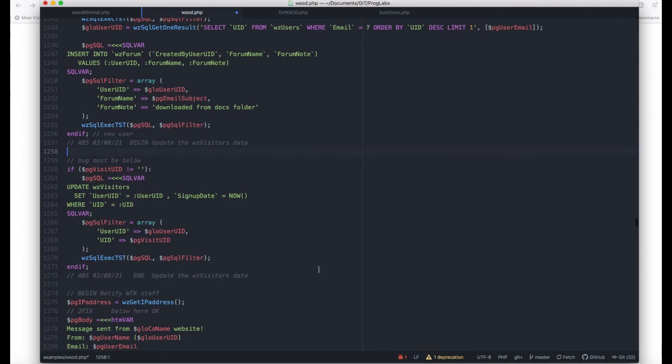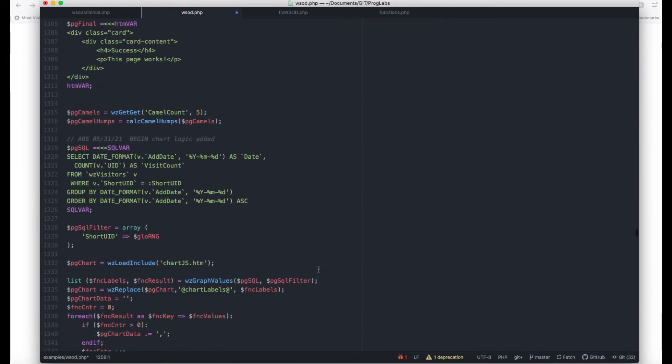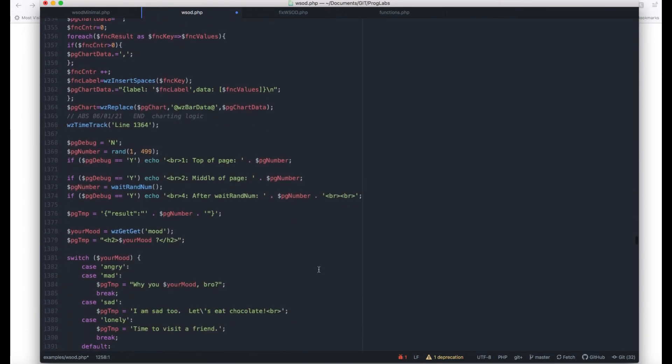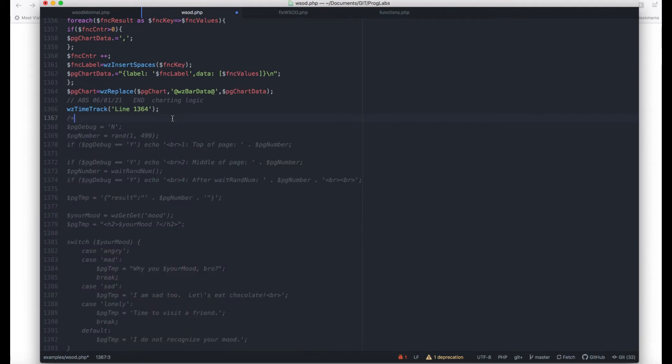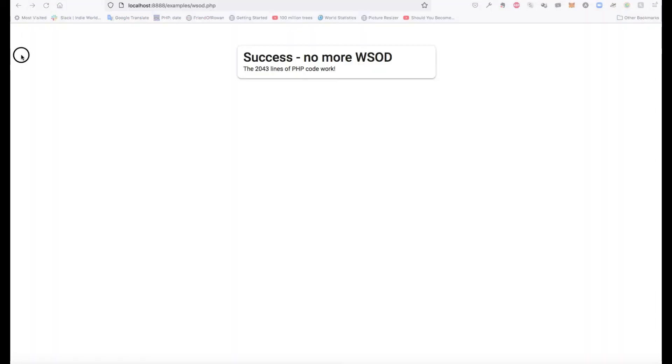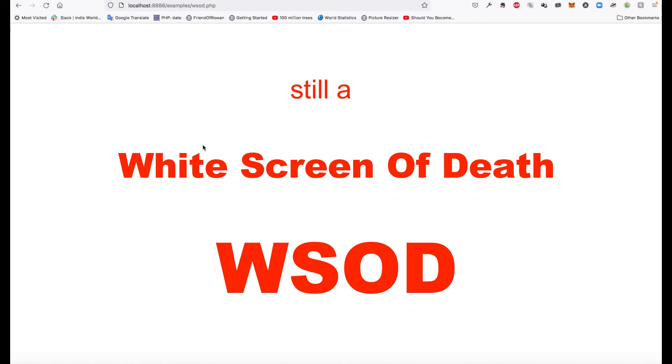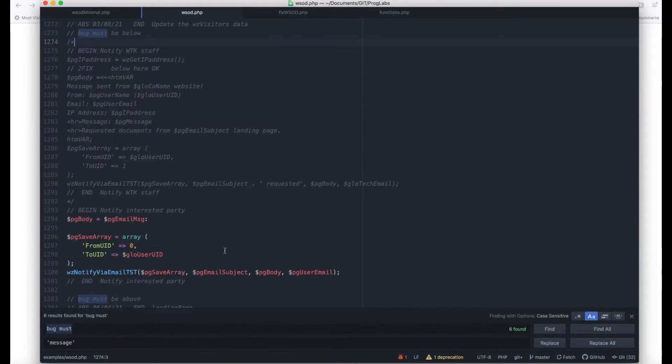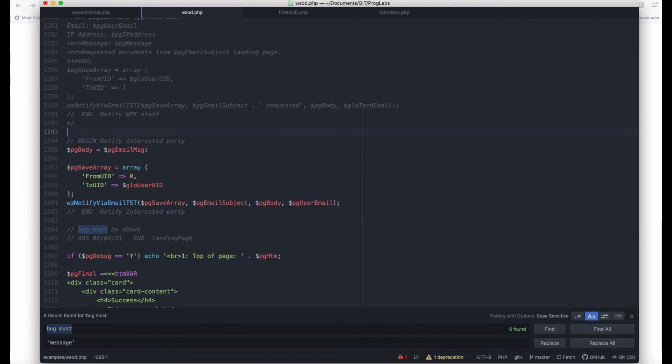Half of 2,000 is 1,000, half of that is 500, then 250, 125, 62, 31, 15, 8, 4, 2. In 10 steps you narrowed down 2,000 lines of code to two lines of code. In 11 steps you can do that with 4,000 lines of code.